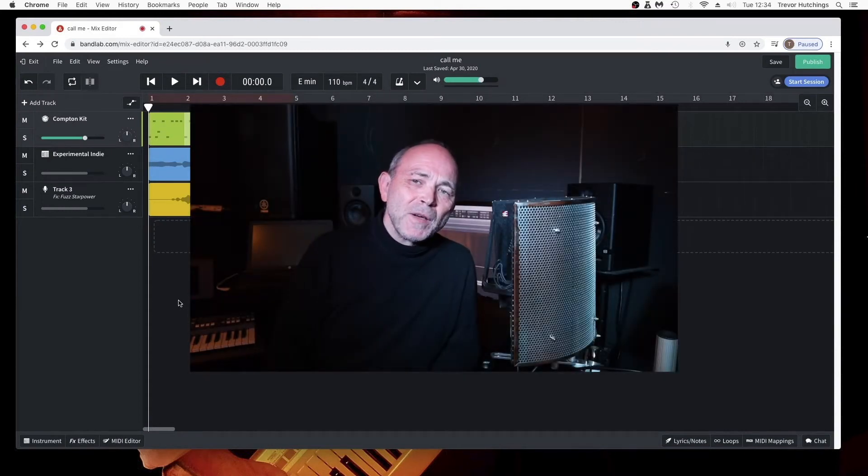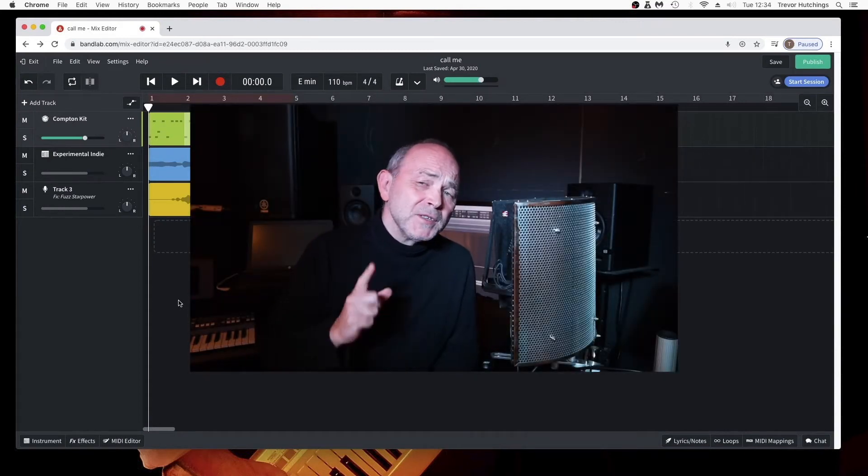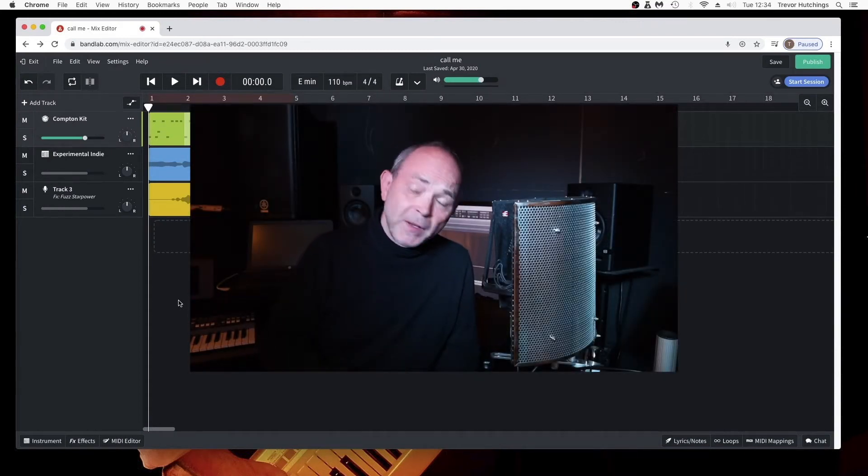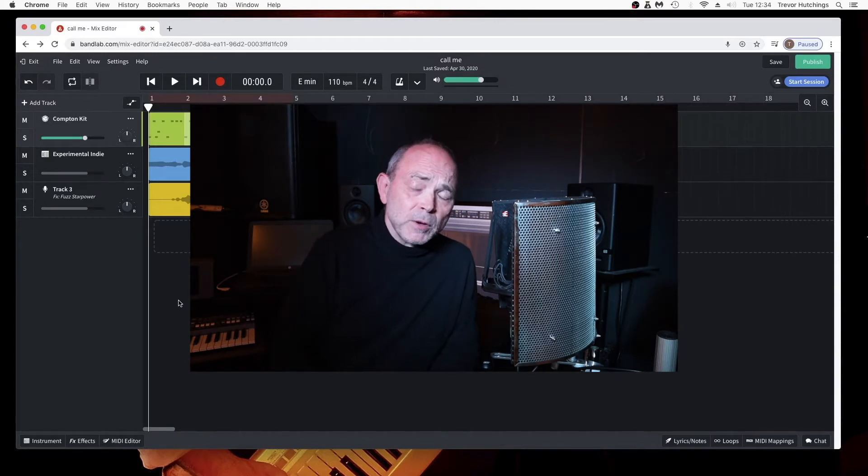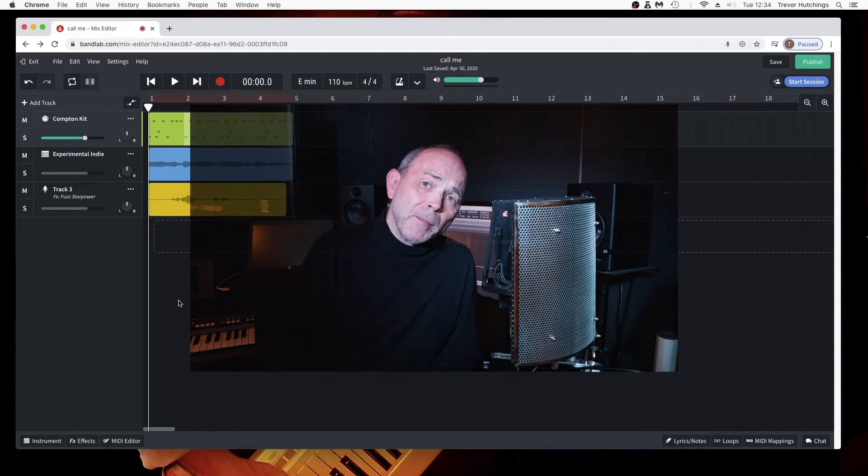Hi, my name's Geoff Hutchings and this is how to set up fade-ins, fade-outs and volume automation in the web browser version of BandLab.